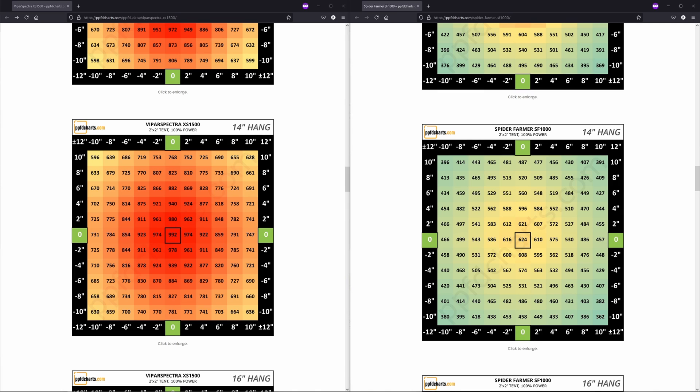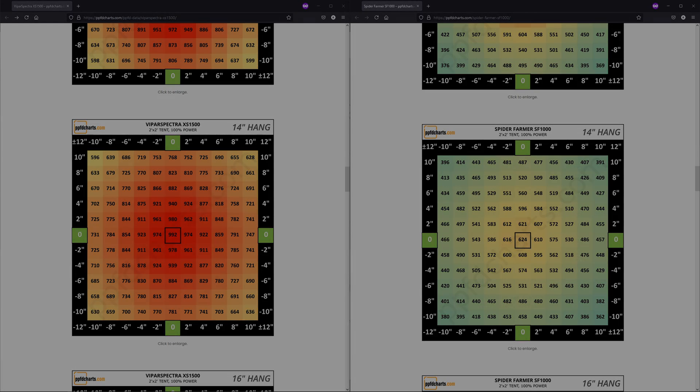I'm going to quickly run through all the heights now for both lights, and again, if you want to have a closer look, just head over to PPFDcharts.com.